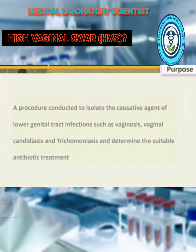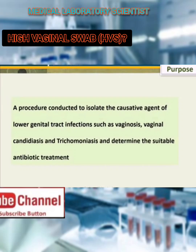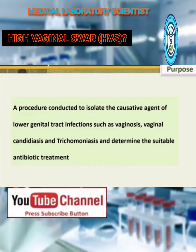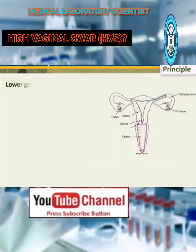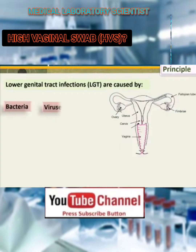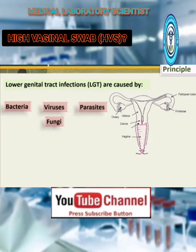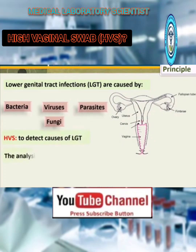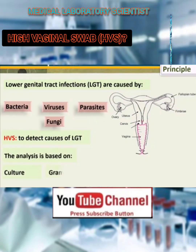This is a procedure conducted to isolate the causative agent of lower genital tract infections, such as vaginosis, vaginal candidiasis, and trichomoniasis, and to determine the suitable antibiotic treatment. Lower genital tract infections (LGT) are caused by bacteria, viruses, parasites, and fungi. To detect the causes of LGT, the analysis is based on culture, gram stain, and wet mount.